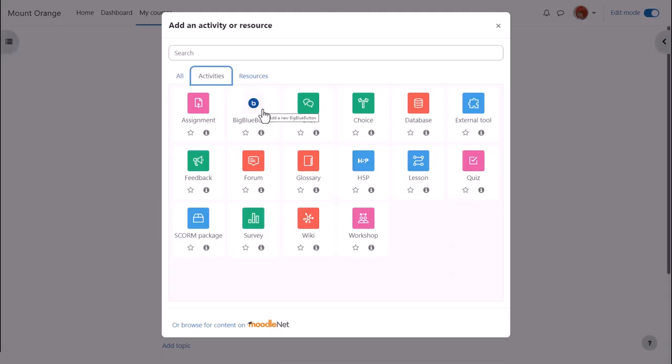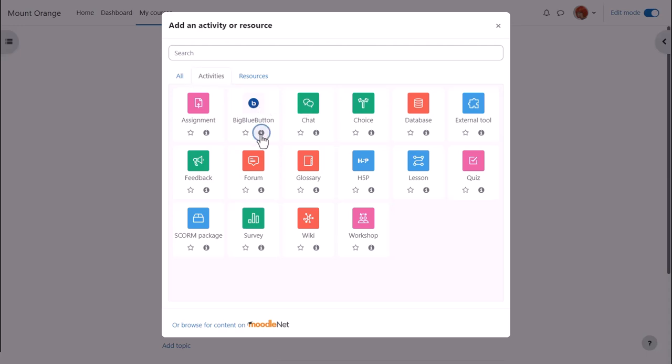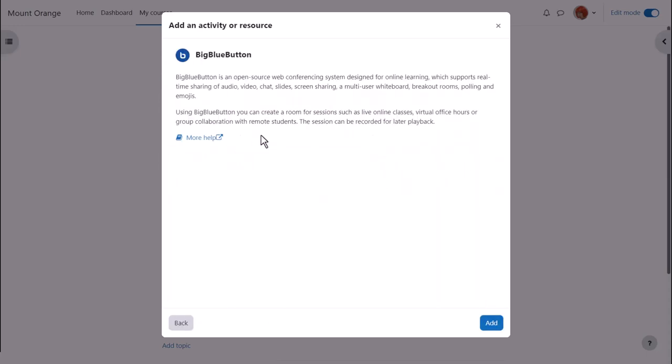For data protection reasons, BigBlueButton is disabled by default, so check with your admin if you don't see it in the activity chooser. BigBlueButton is an activity because learners interact with it, and we click once to go straight to the setup screen or click the eye icon for more information and then the add button bottom right.